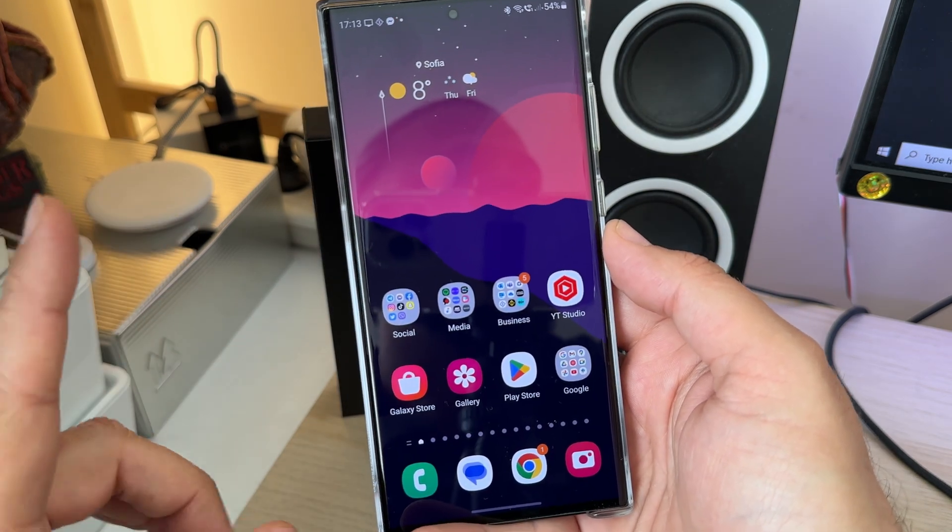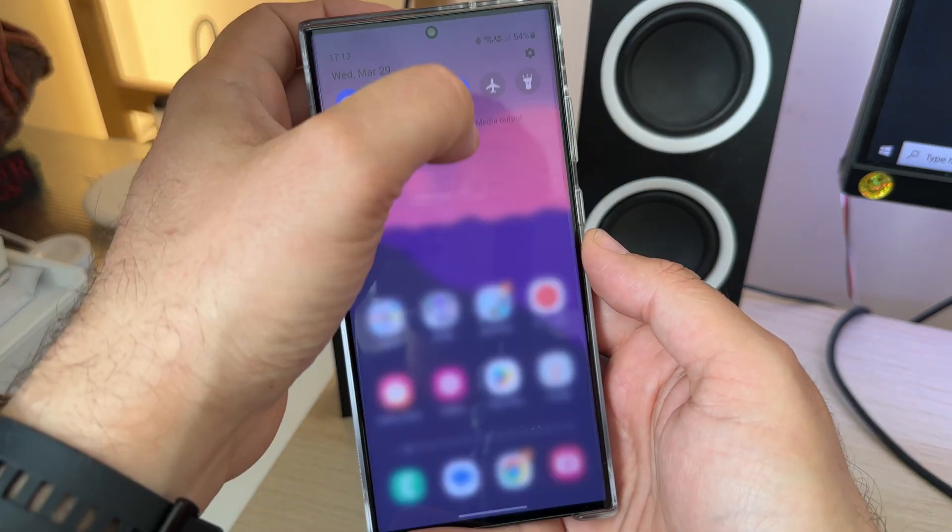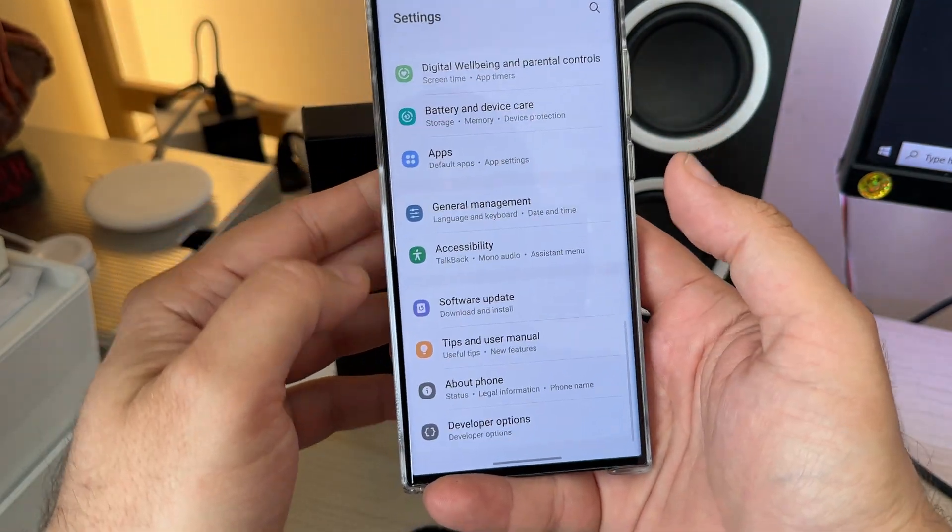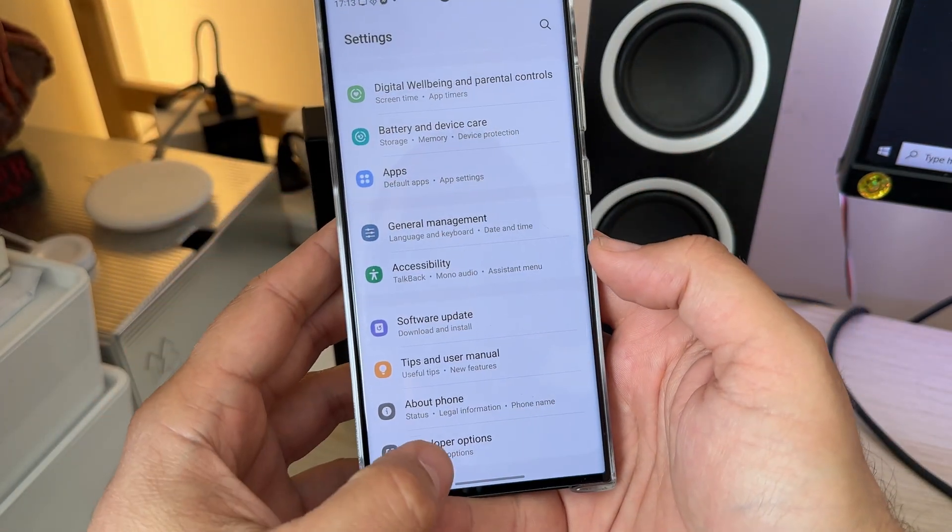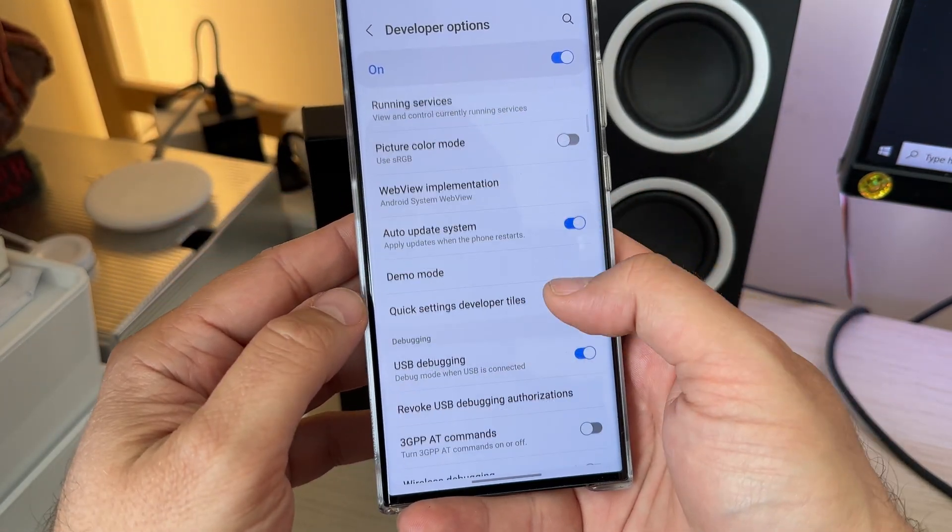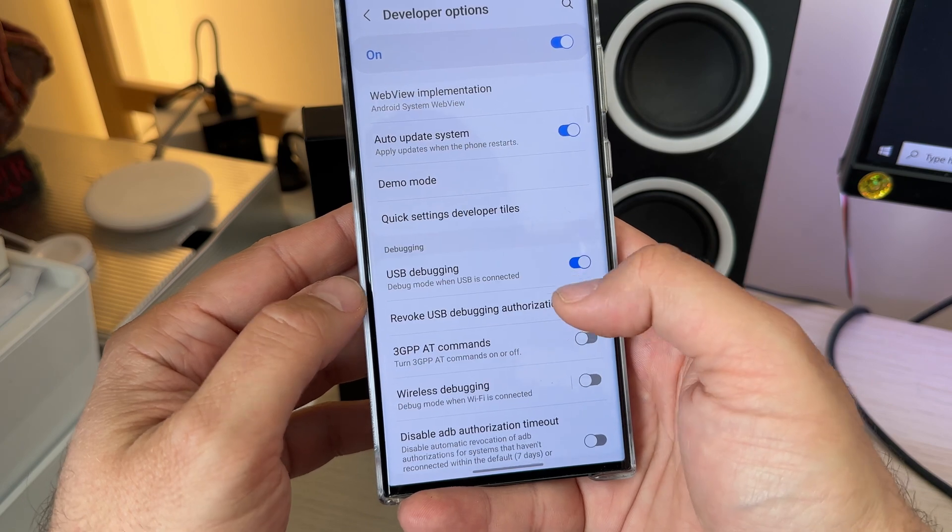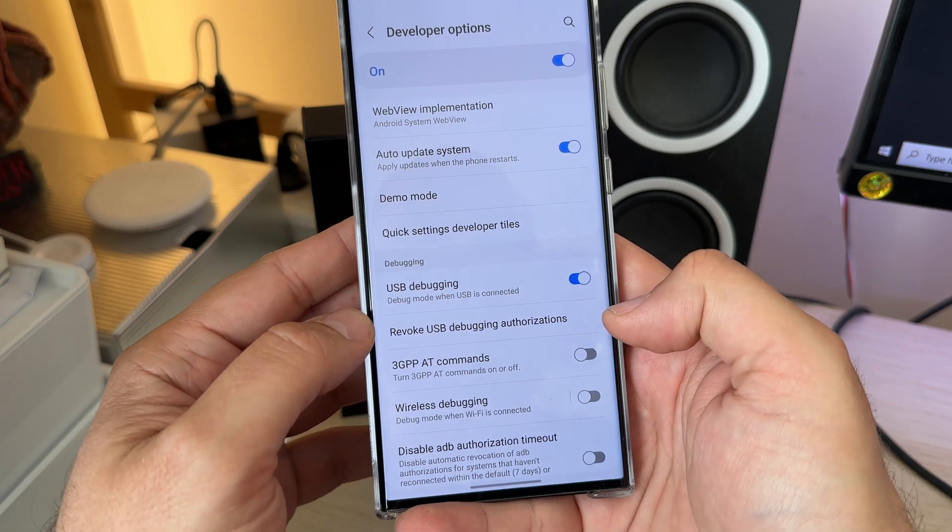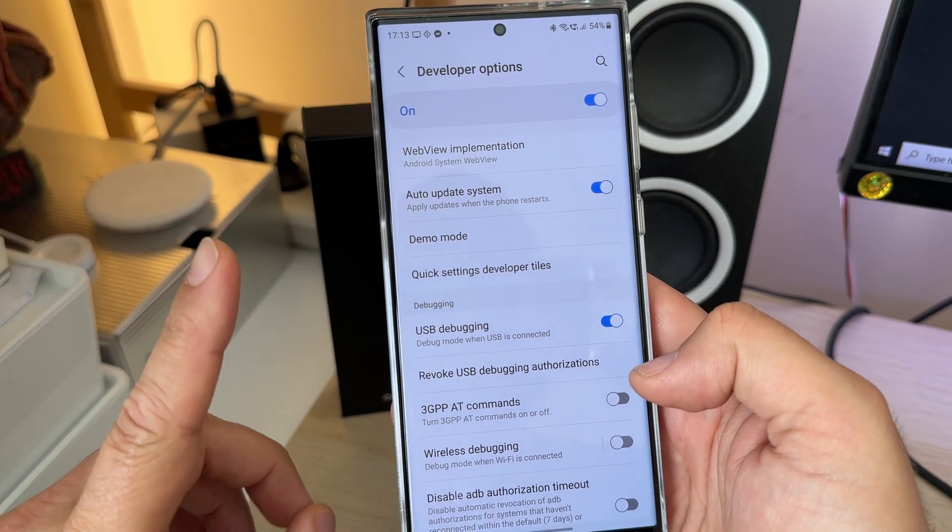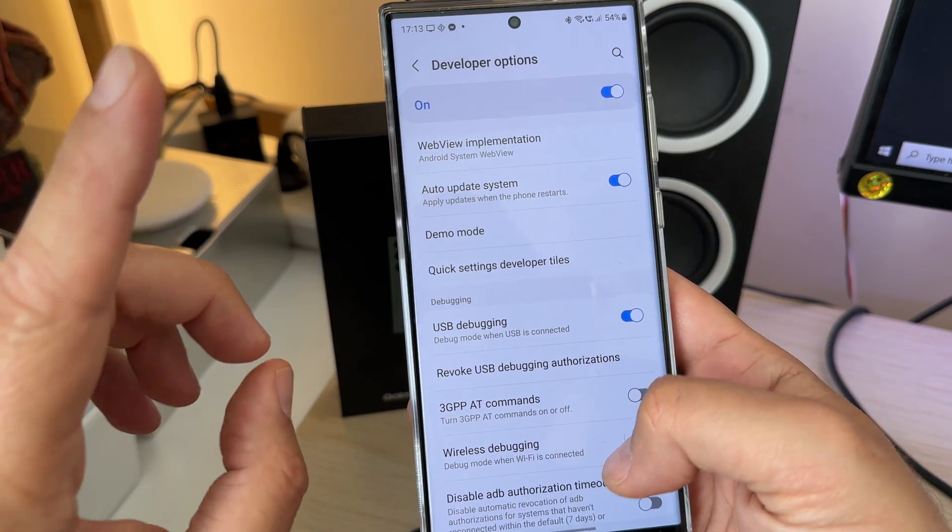But first things first, we need to prep some things. Some important steps. We need to go down below into developers' options and make sure to enable the USB debugging. Once that's done, that's step number one.